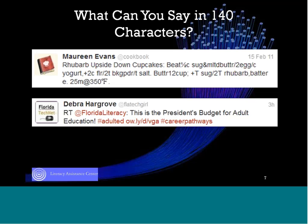That way of tweeting is rare. The majority of tweets I'm most likely to send myself — and the ones I particularly enjoy receiving — tend to have links that take me out to broader content or an article backing up the headline. The tweet really acts more like a headline with a link to actual content. For example, Deb Hargrove — Florida Tech Girl — retweeted Florida Literacy saying 'This is the President's Budget for Adult Education,' with hashtags and an Owly shortened link. If I click that, I'd see the actual budget document. That's really useful, and I'd probably retweet it.